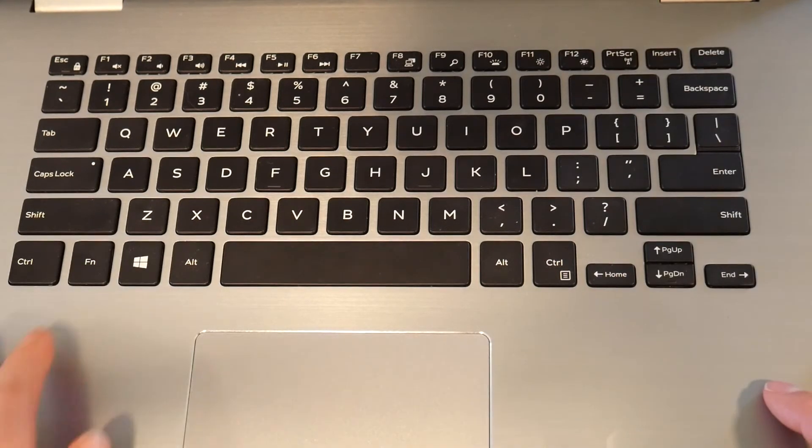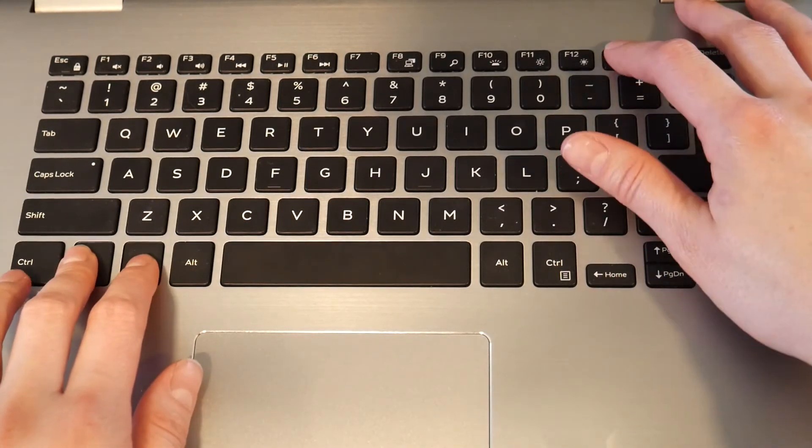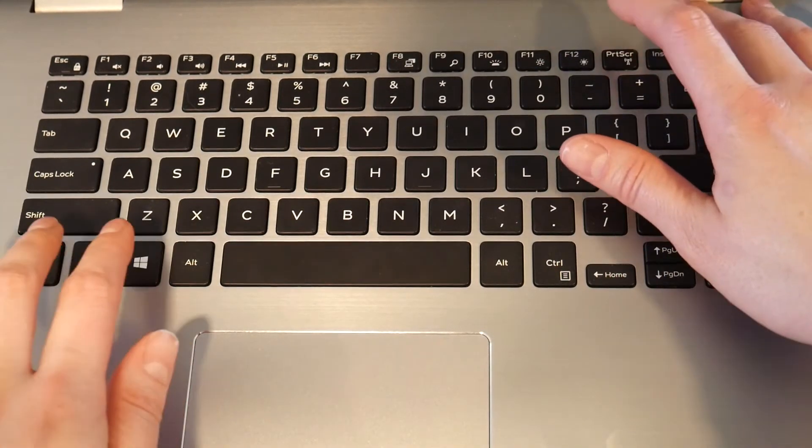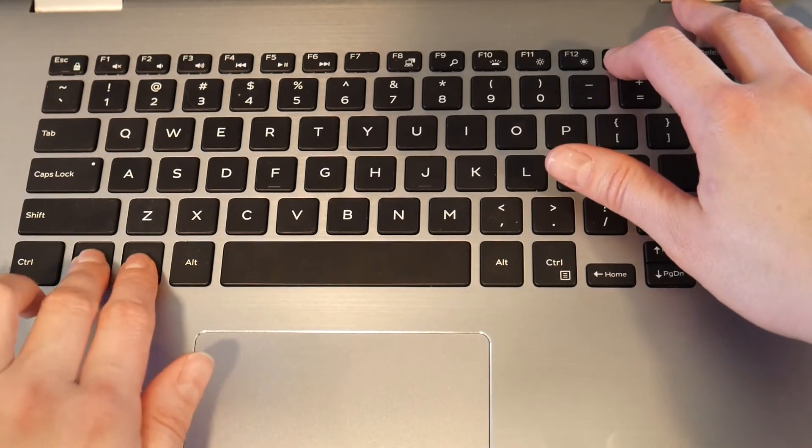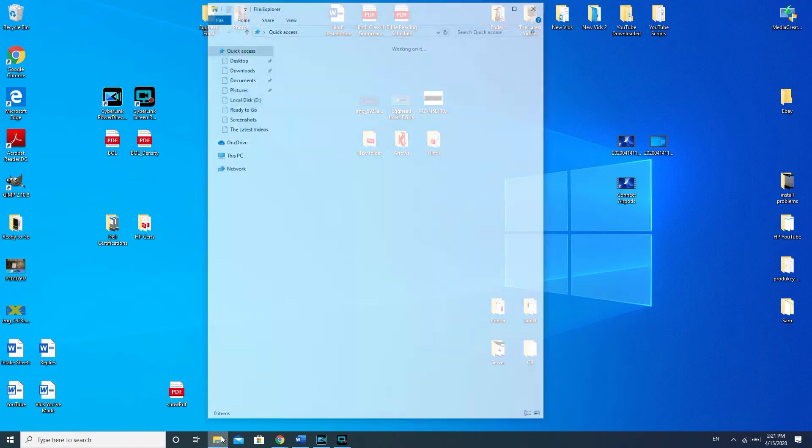For some reason my computer likes to play games with me and only does it when it feels like it, so I try these two different methods and between the two it works. You know you're taking a screenshot if it goes dim like that, like you just saw on my desktop.